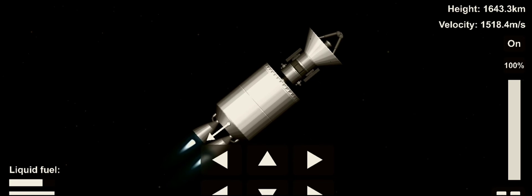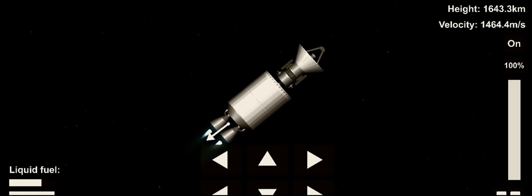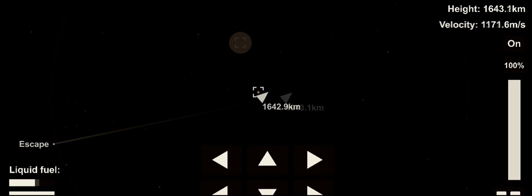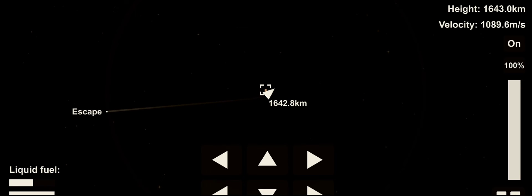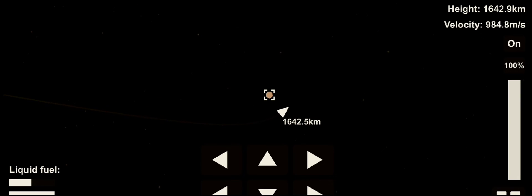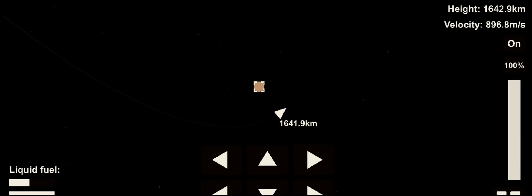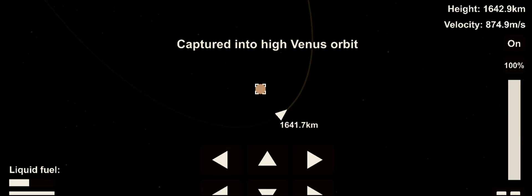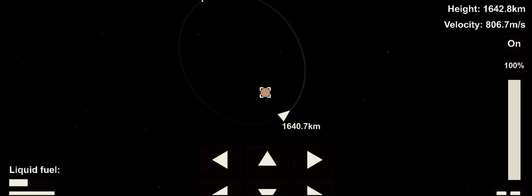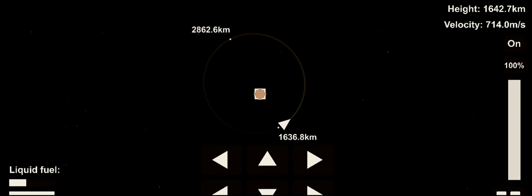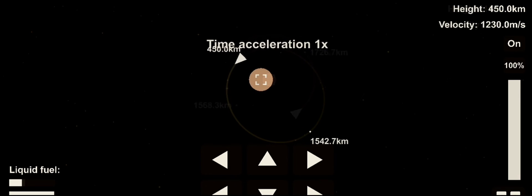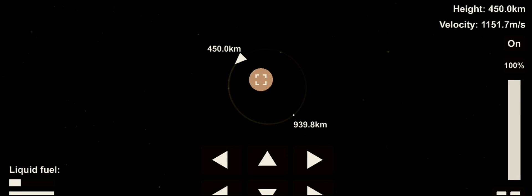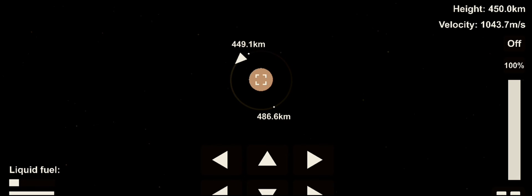Third stage fires again as we need to slow down in order to make an orbit around Venus. Third stage shutdown.